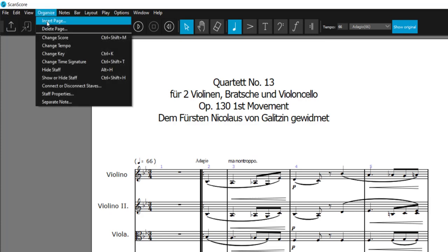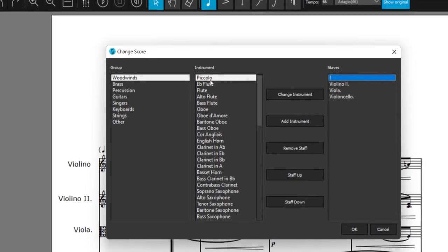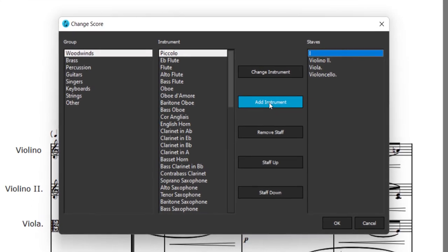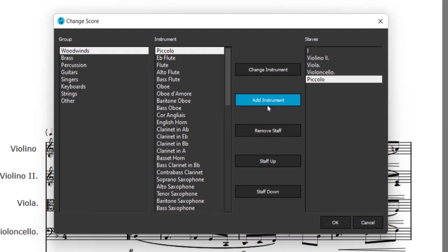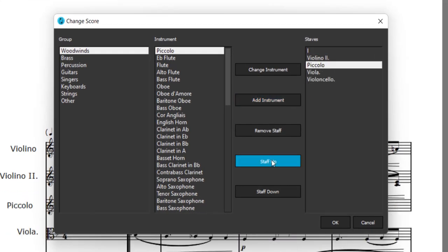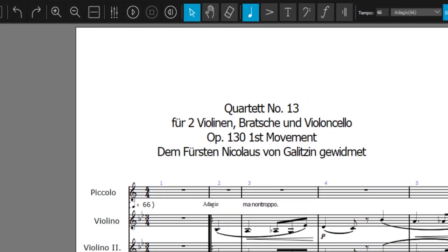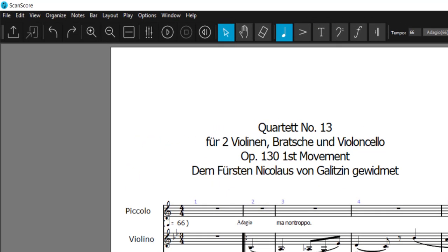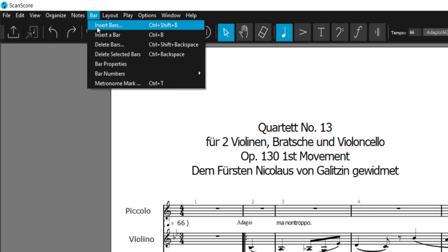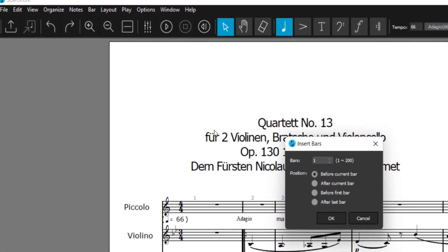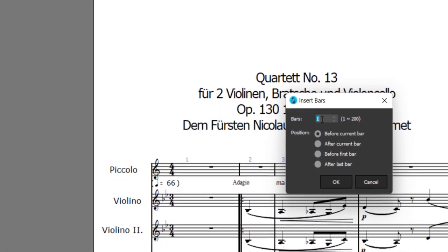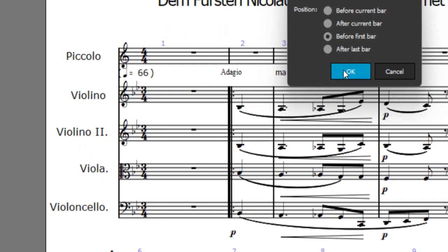Many waited for this. Instruments can not only be changed or sorted — you can even add new ones and write your score for a new instrumentation. Another long-awaited feature is the possibility to either remove or insert bars and parts. Get creative and compose an intro to your scanned piece.